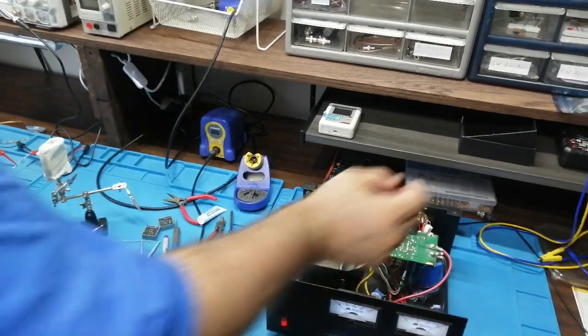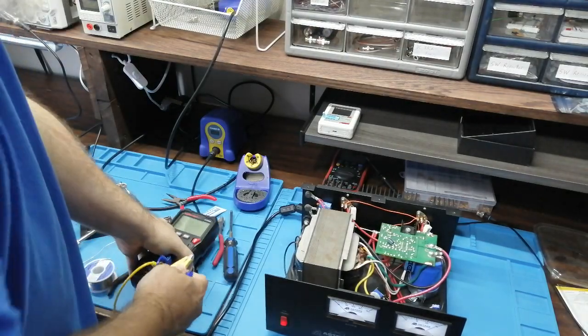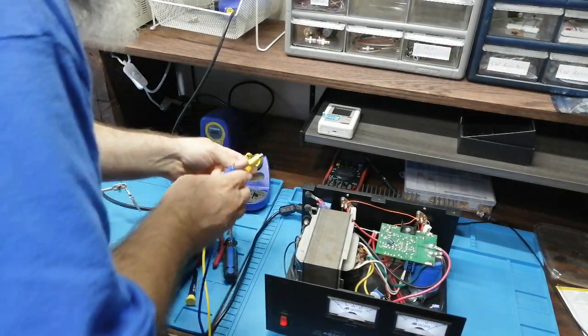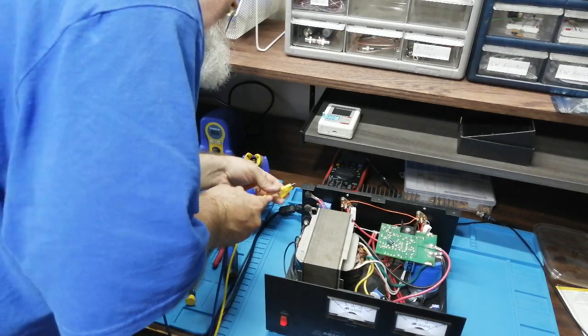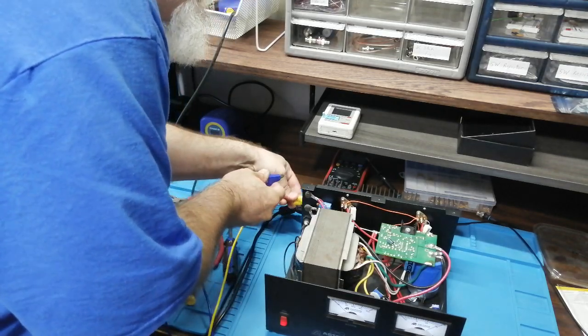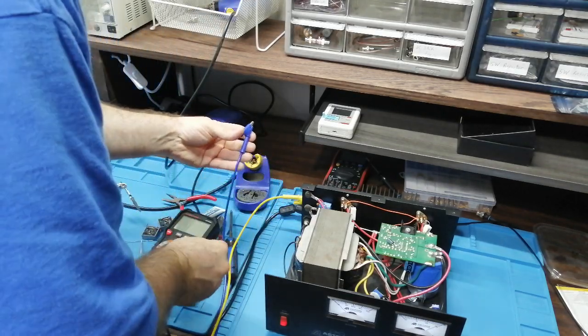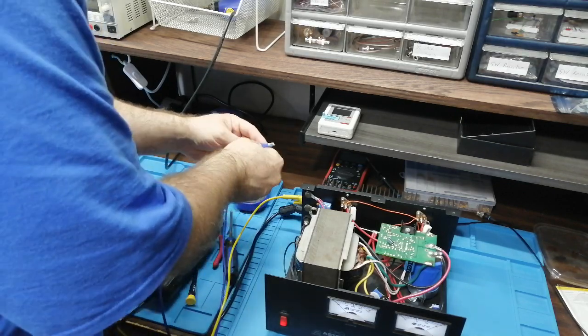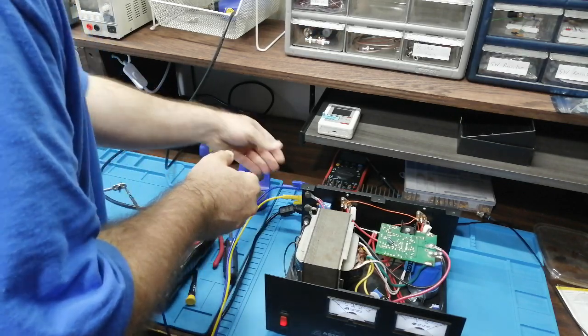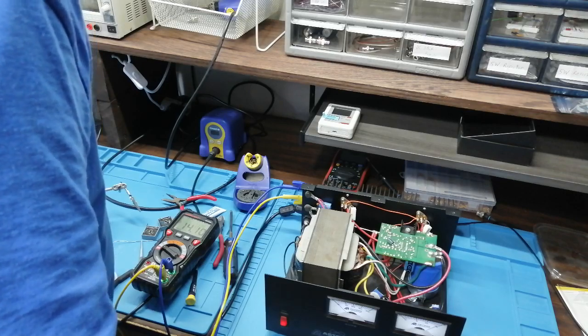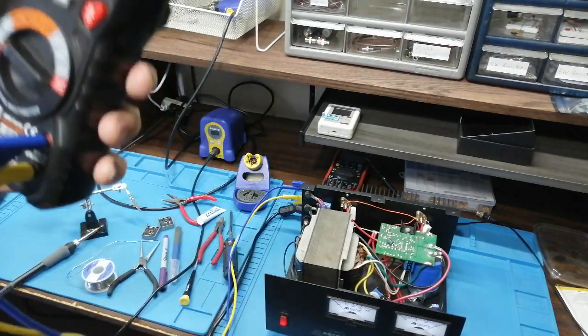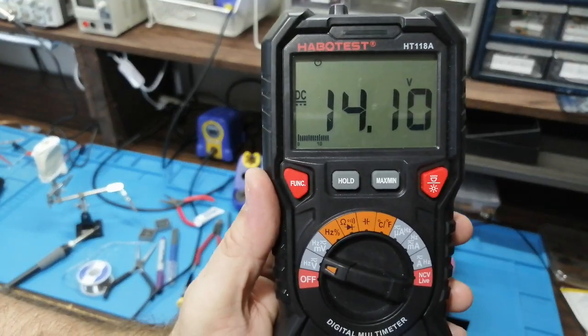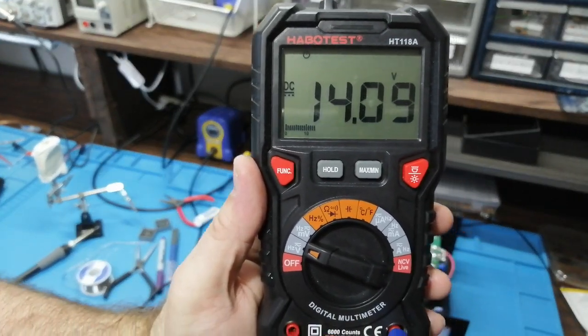So I guess I need to measure the voltage coming out of the back. So far nothing's blown up. 14.1 volts. It's looking good.